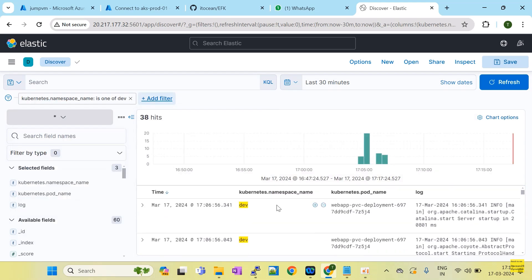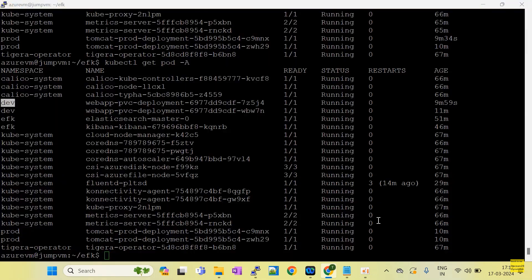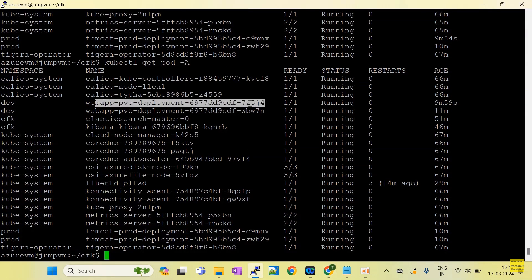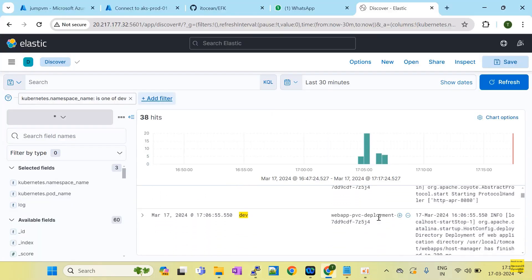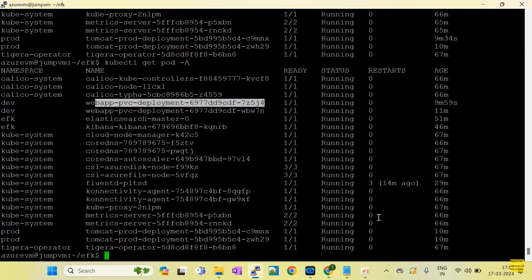Now you can see only dev namespace related pods are visible here. This is the new pod — 7z5z4. You are not aware about the old pod name because the pod name has a unique ID, so it's very hard to remember what the pod names are and which one has been crashed.